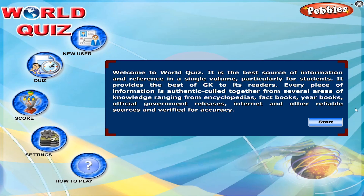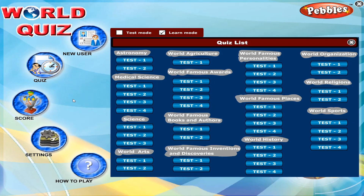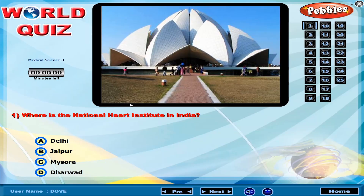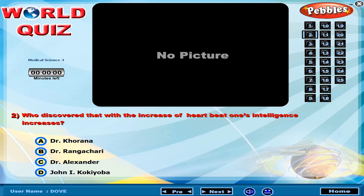Welcome to World Quiz. Where is the National Heart Institute in India? Who discovered that with the increase of heartbeat, one's intelligence increases?